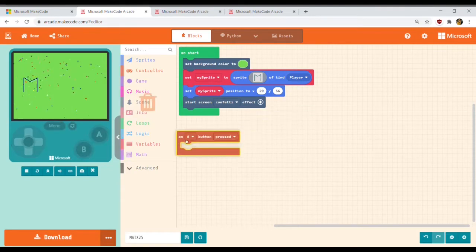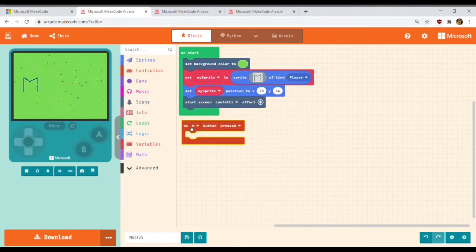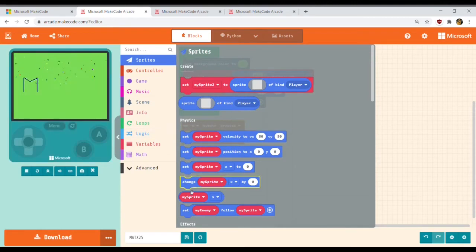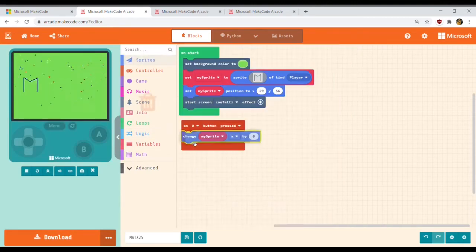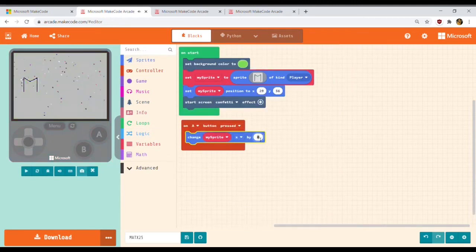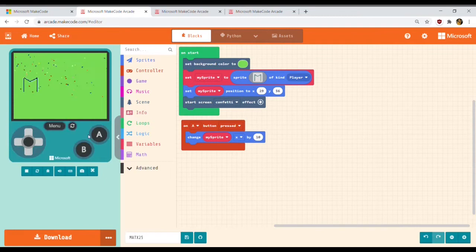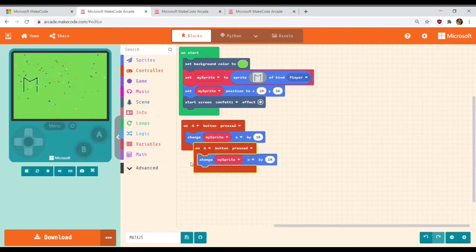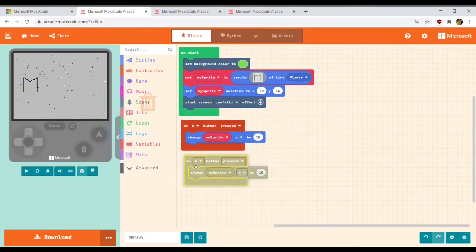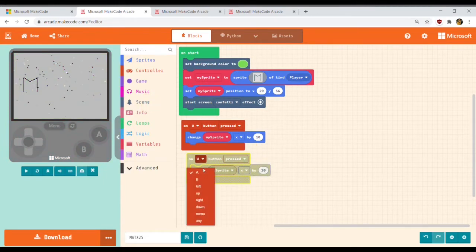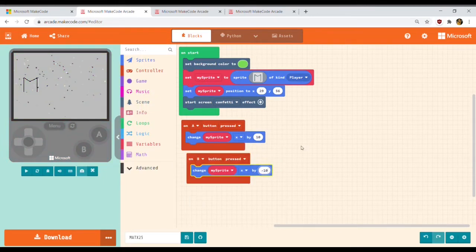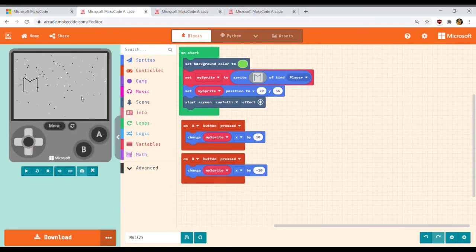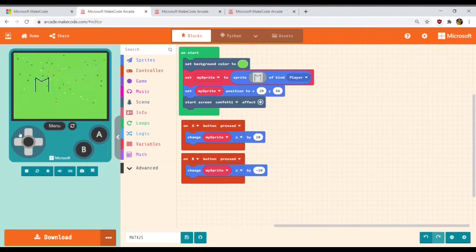Okay, now let's set a block. When the A button is pressed, the sprite or the M will be moved 10 steps on the X position. Now, I will duplicate the A button. Now every time I press B, it will go backwards. The M will go backwards by minus 10 on the X position.